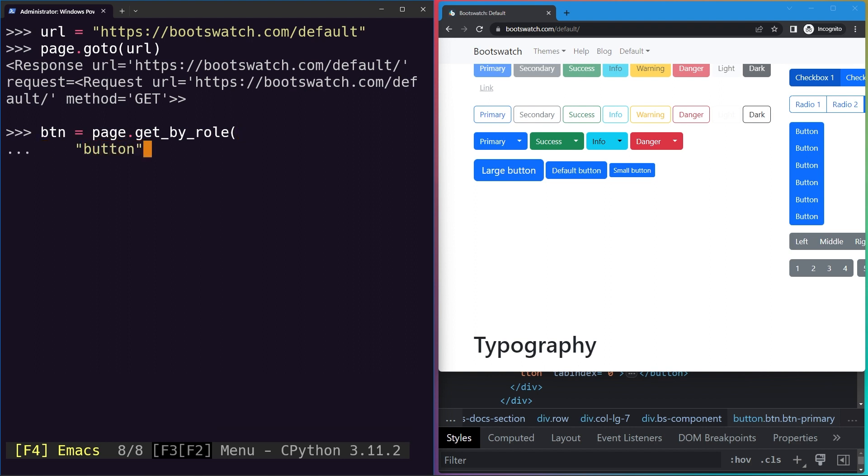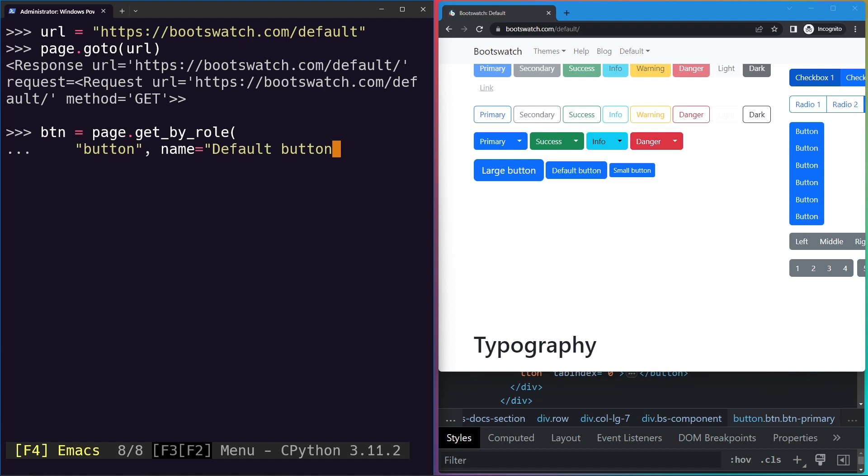And then I can just go ahead and give it the role of a button. The name on it says default button. You will see I have formatted the line in a way it's easier to read. You don't have to, you can write it in one line, but it just makes things easier to read. So we've got our button.